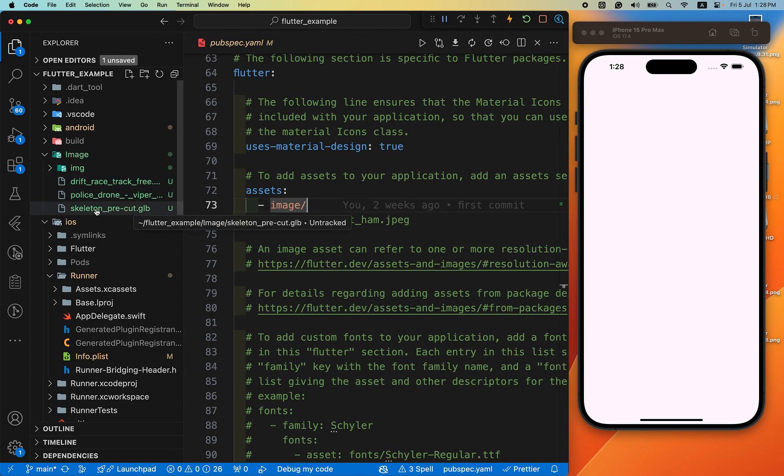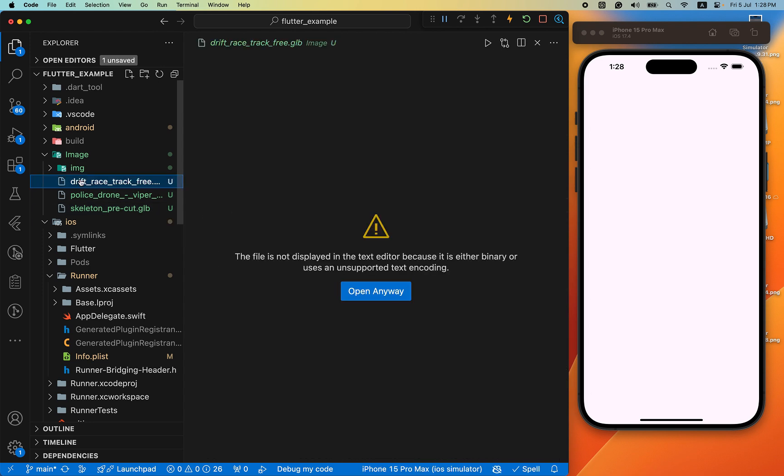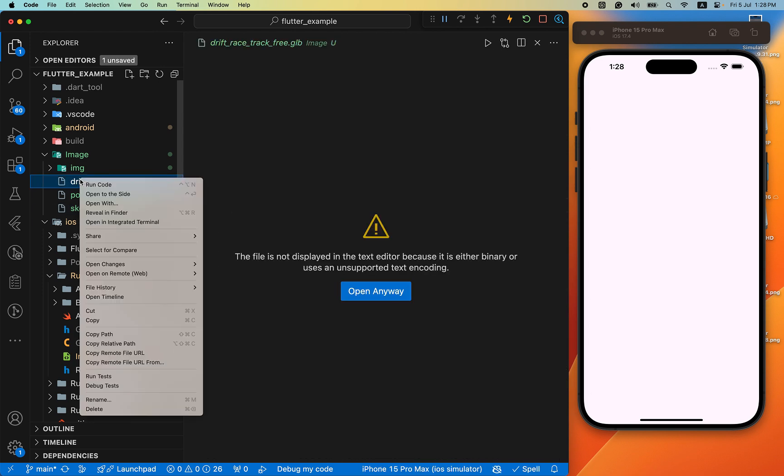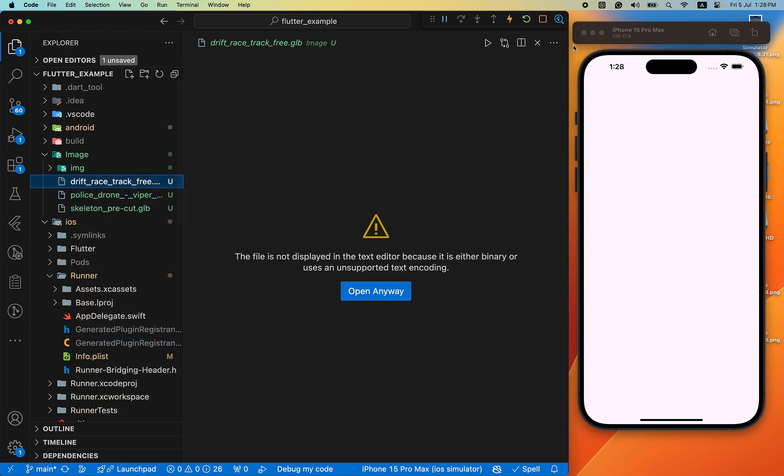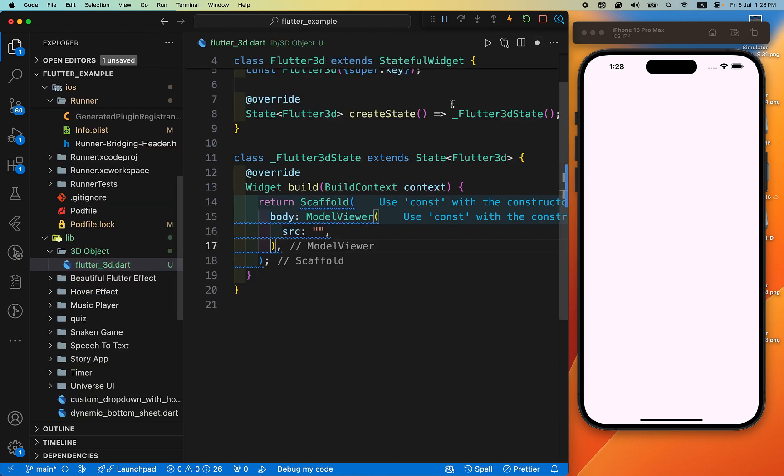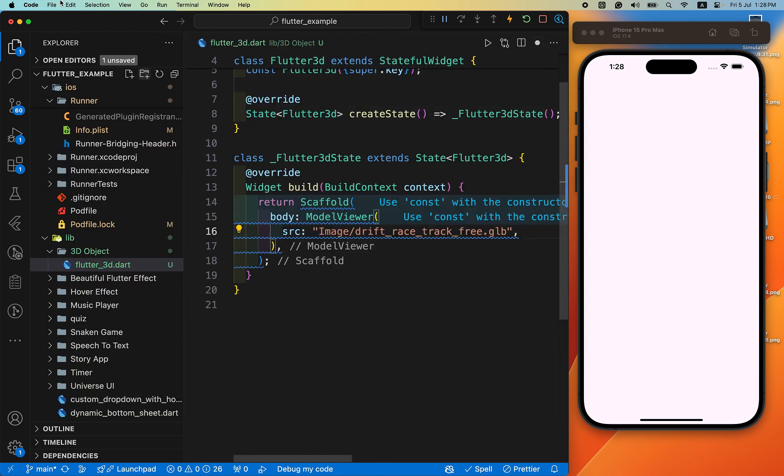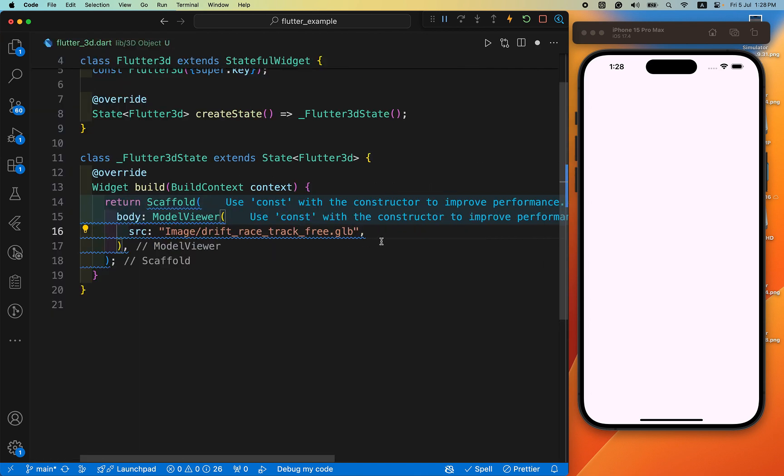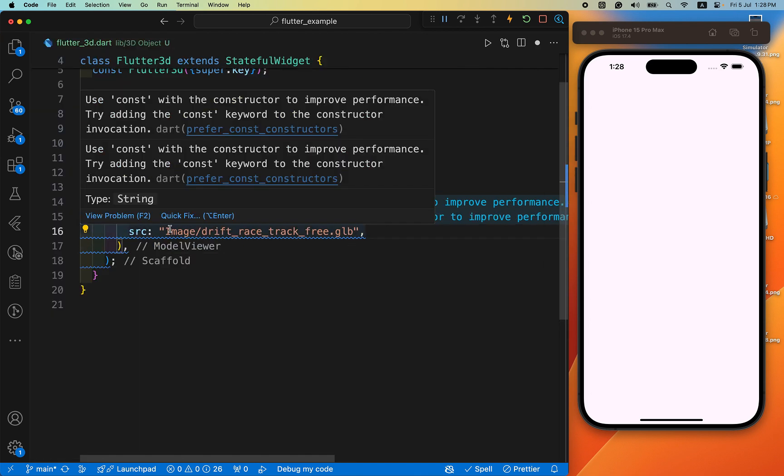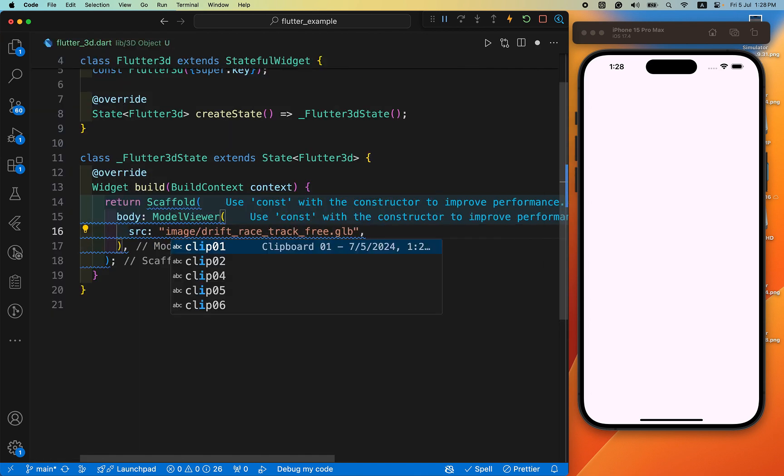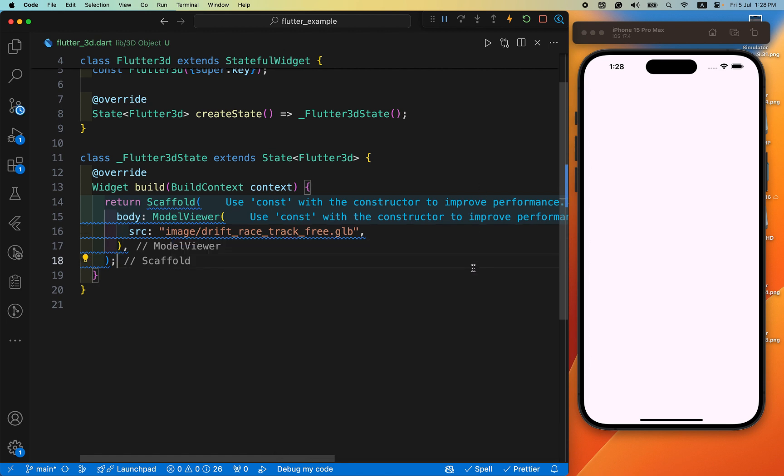You have to only download the dot GLB file. Click it and go to copy relative path and paste it here. After that, oh this is not capital this is small. Save it and restart your app.